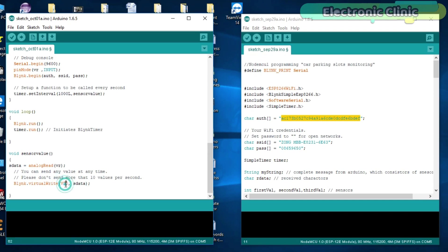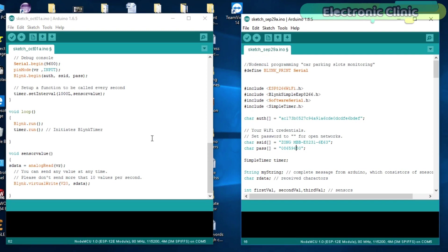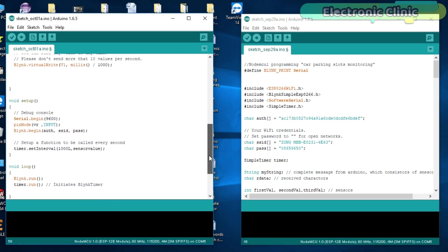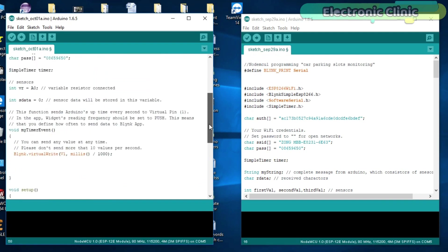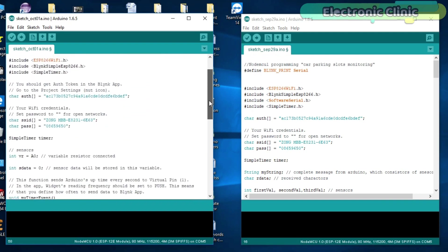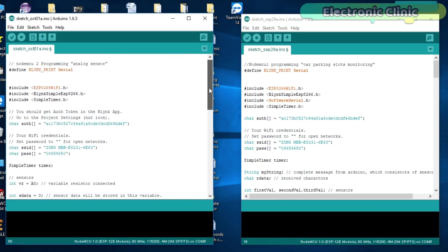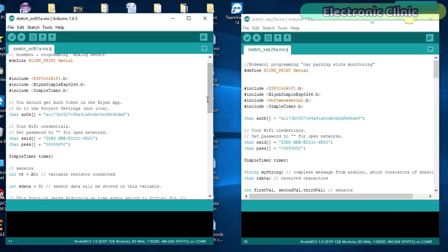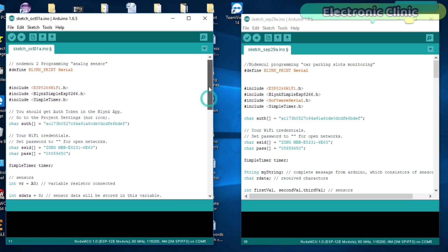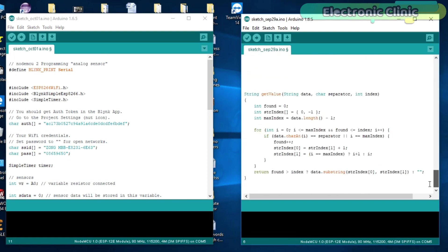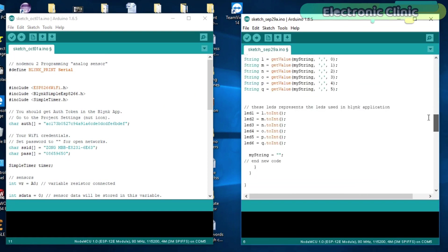Make sure you select a virtual pin which is not used in the NodeMCU-1 programming. Otherwise, the blink application will be confused. So, these are the only two changes which are made in the NodeMCU-2 programming. And I didn't even change a single instruction in the NodeMCU-1 programming.